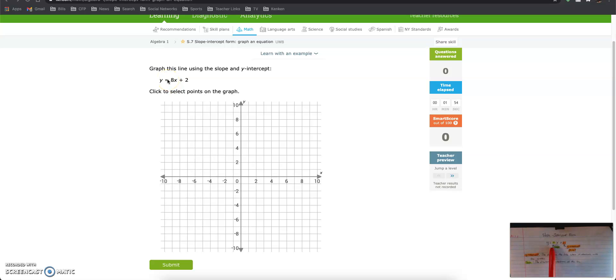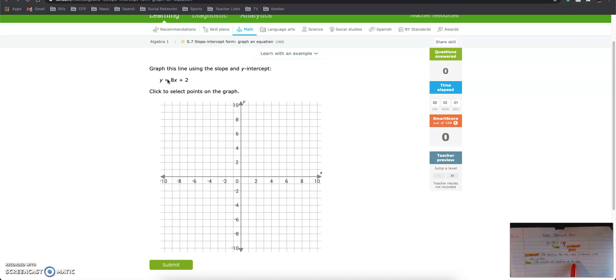So if we look at our notes, slope-intercept form is y equals mx plus b. M is the slope. Slope is the direction and steepness of the line. So the slope tells us which direction to go and how steep it's going to be.